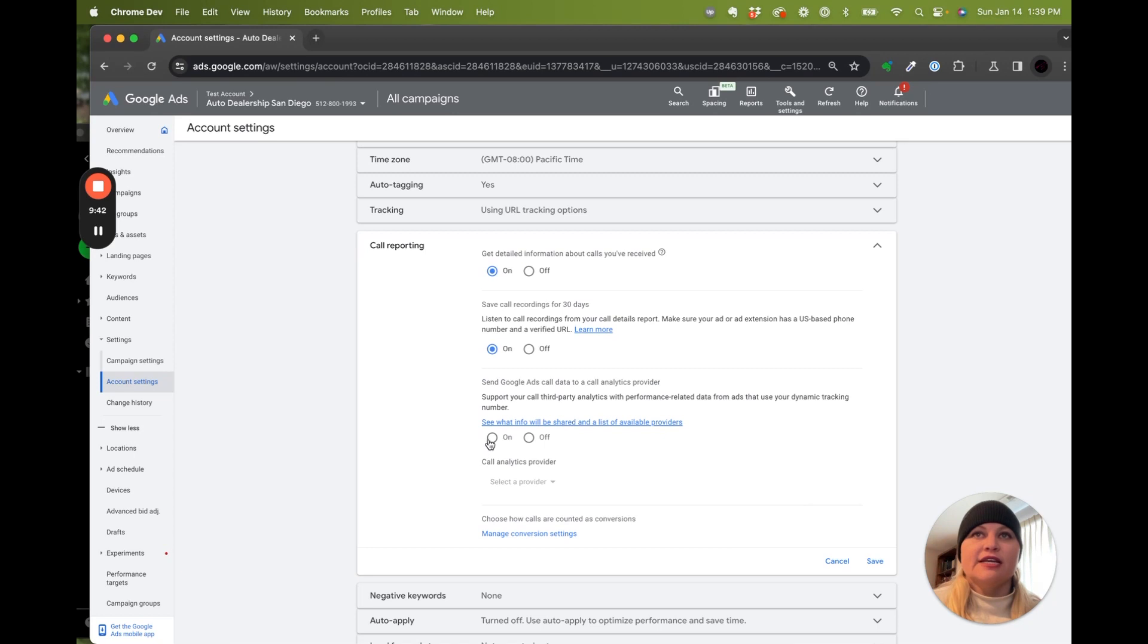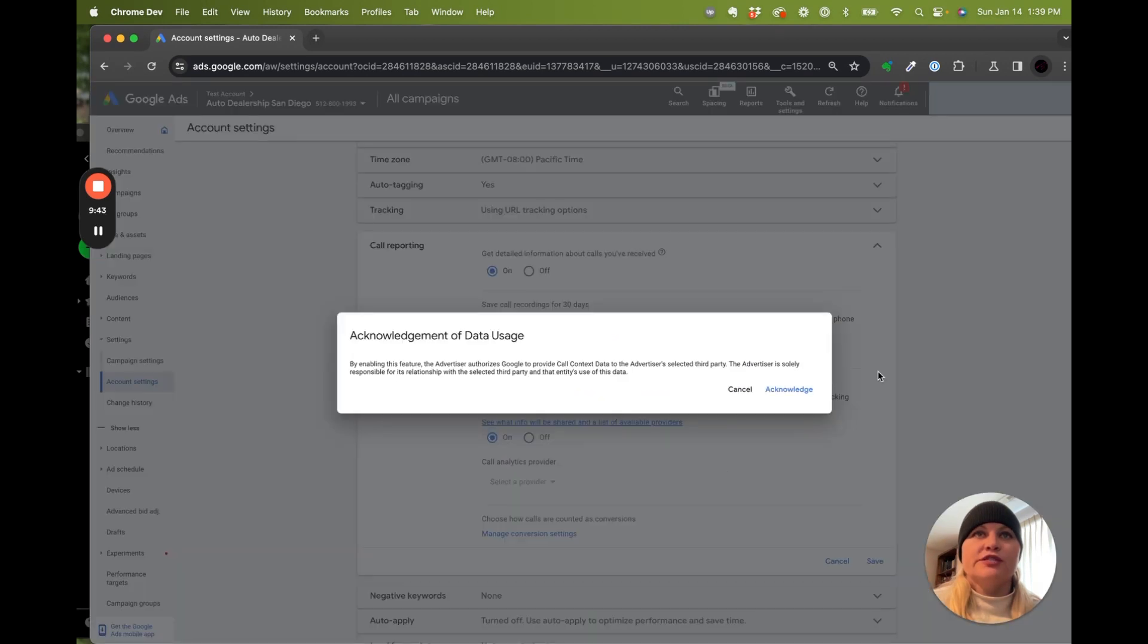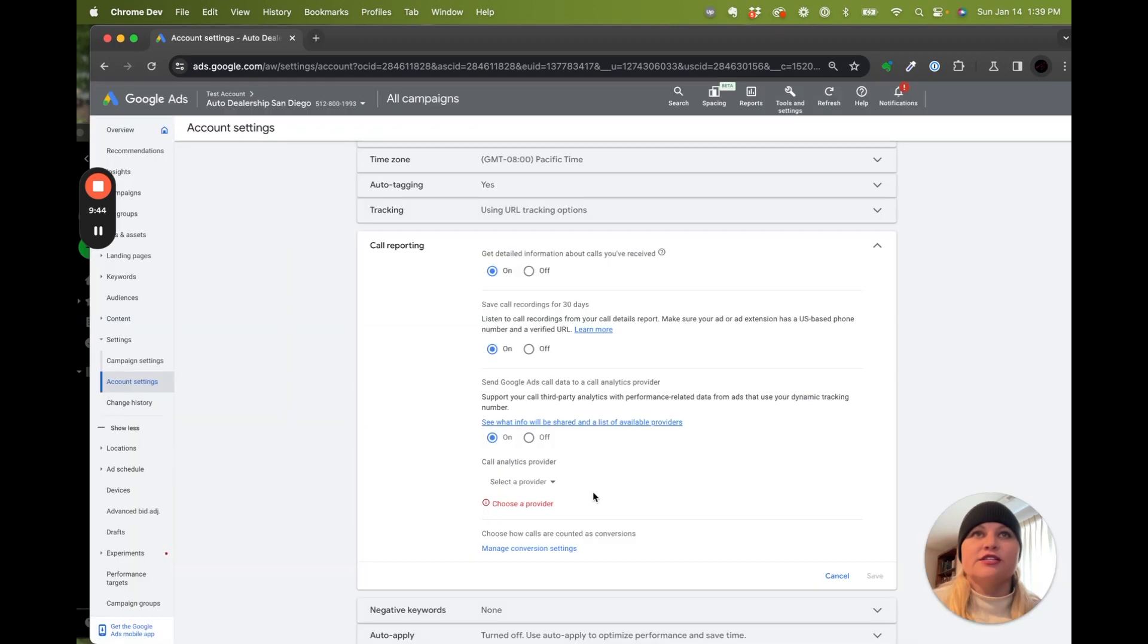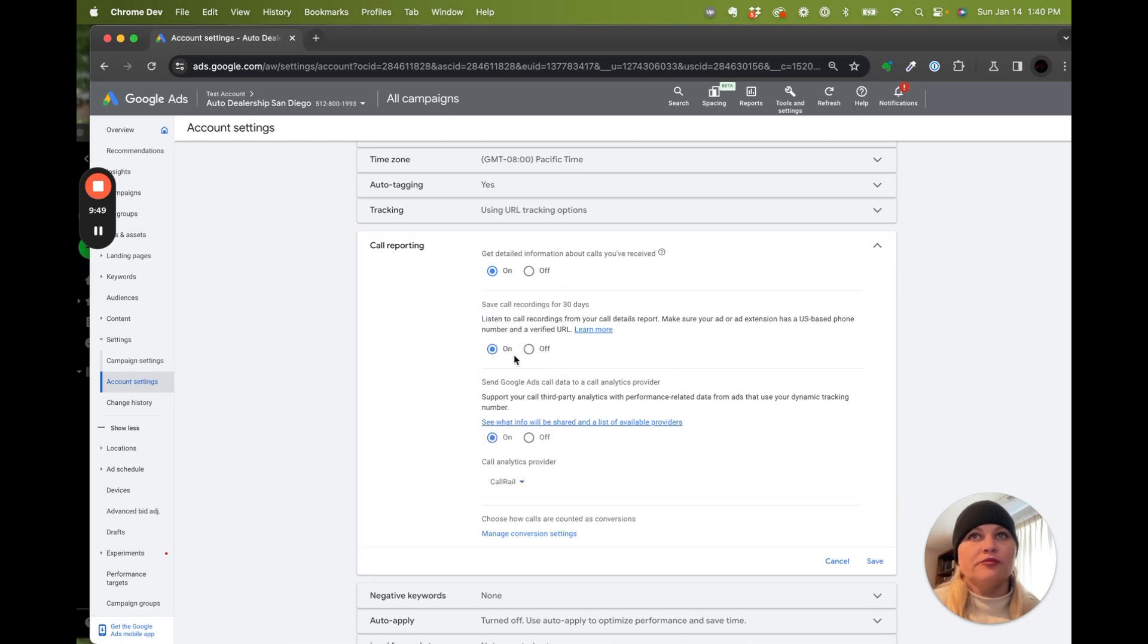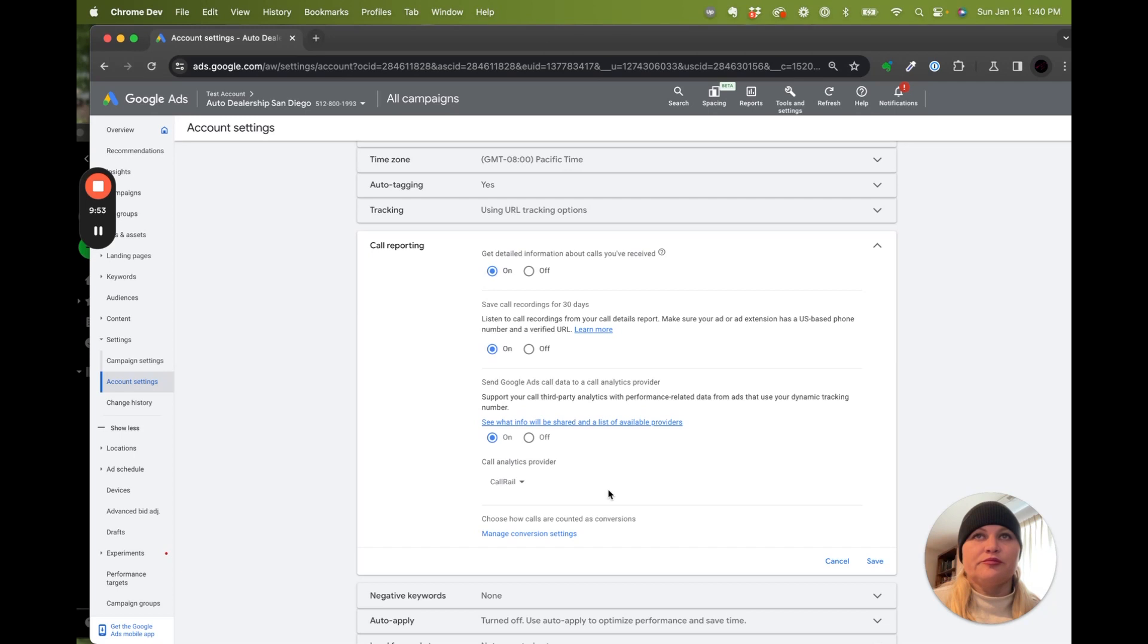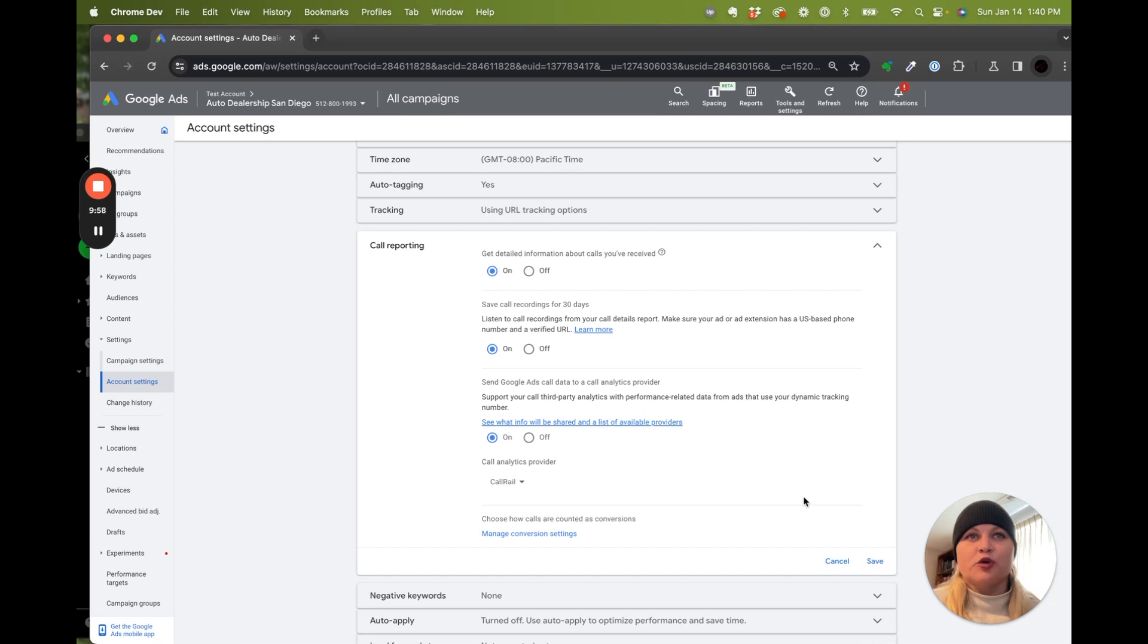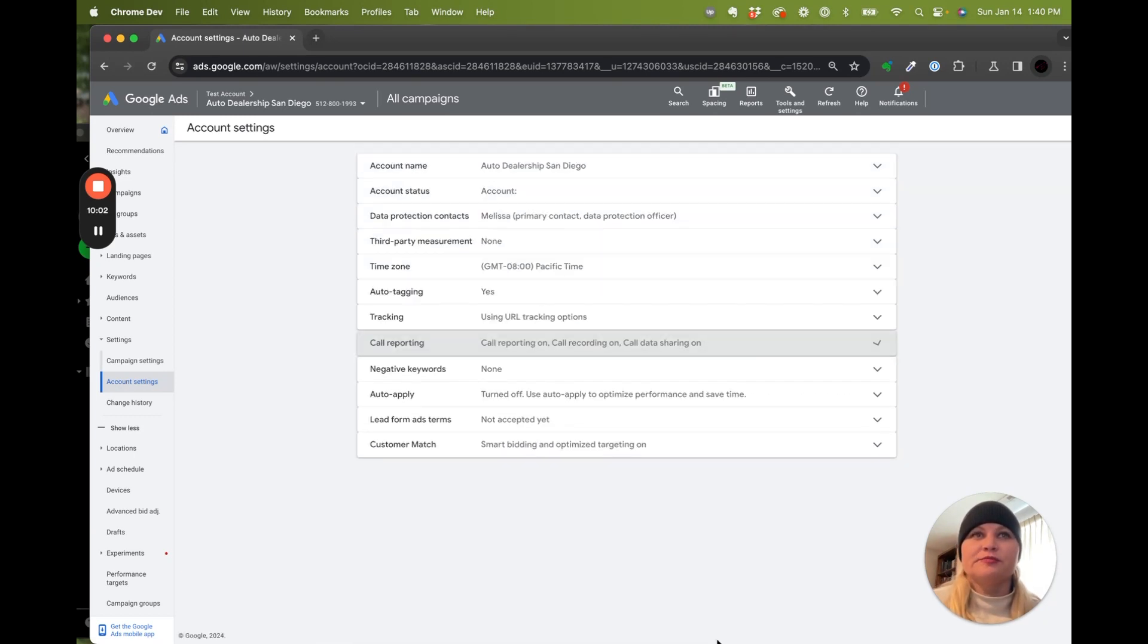In this setting, if you are using an additional provider for your call tracking, like CallRail, this is going to send that information, have it tagged a little bit better, so that the information is more accurate when you're doing call reporting. And we're going to save those.